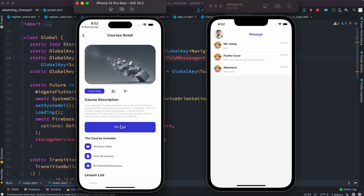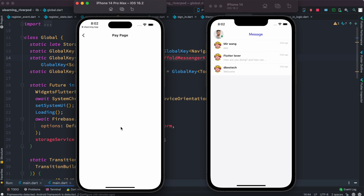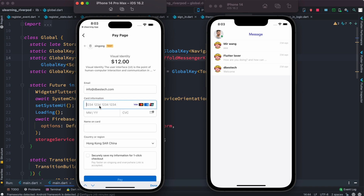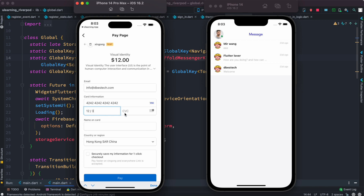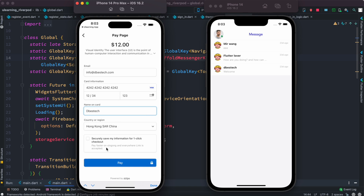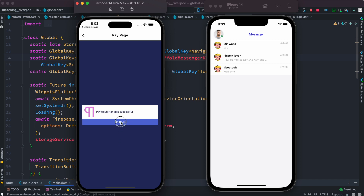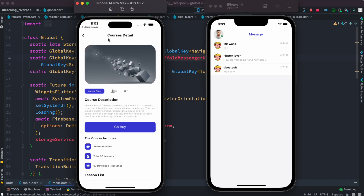You have to buy the course first. To buy it, click the 'Go Buy' button and a payment page will pop up. You can use a dummy email address to log in and make the payment. Payment is handled using Stripe, so you'll learn how to integrate Stripe — specifically Stripe WebView payment integrated via a backend REST API. Once done, you'll see a 'Payment Successful' message.